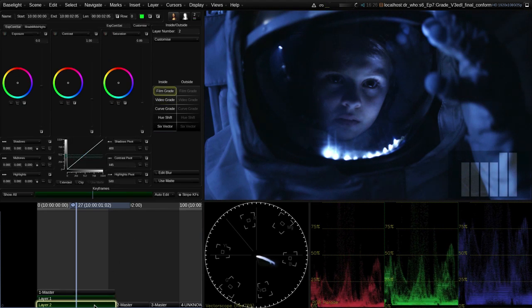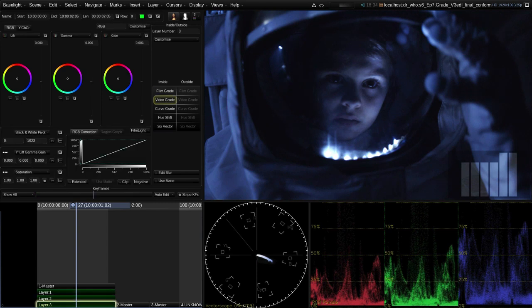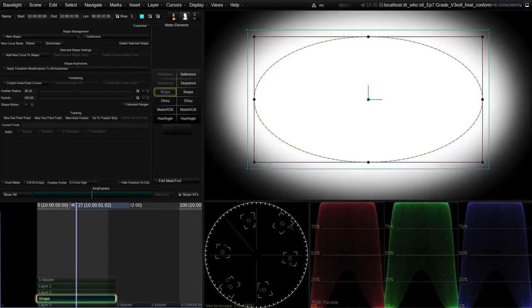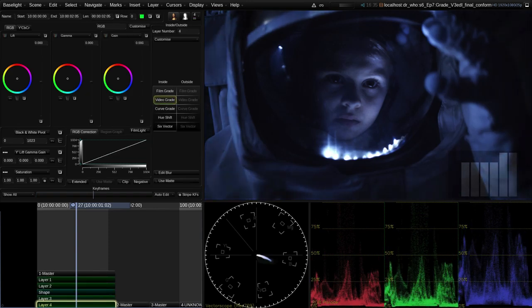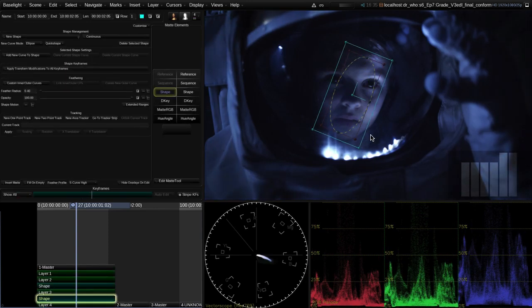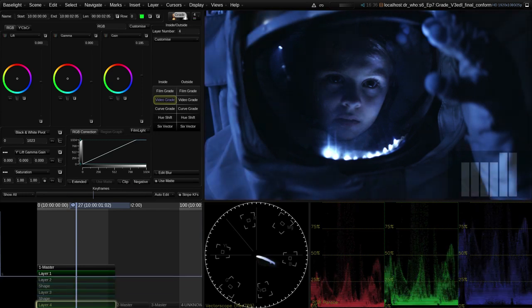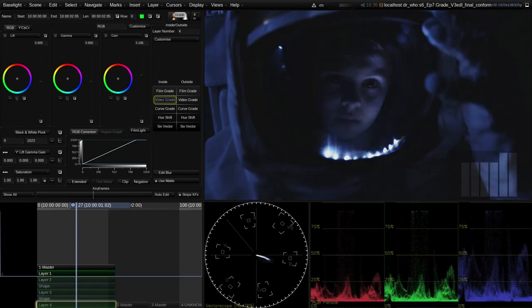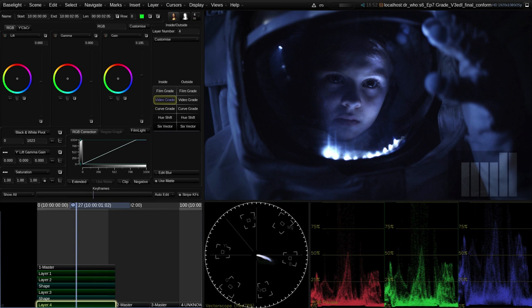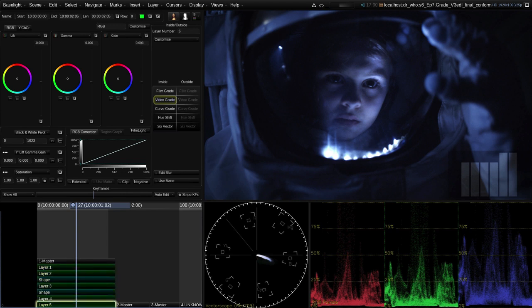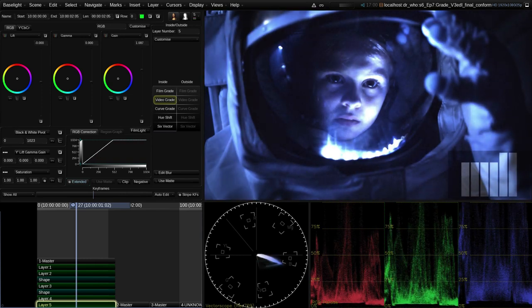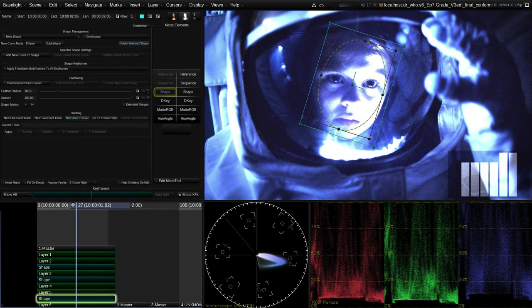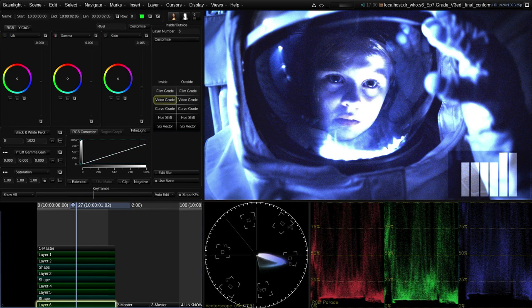Color grades and other effects are added to shots using layers. Each layer is shown in the timeline and affects all the layers above. In this way we can build up the look incrementally. Certain types of effect, such as keys, can also take an input from other layers in this stack. Also, because Baselight works in floating point for all its image processing, it's possible to push grades to an extreme in one layer, and then recover detail which appears to have been lost in a subsequent layer.